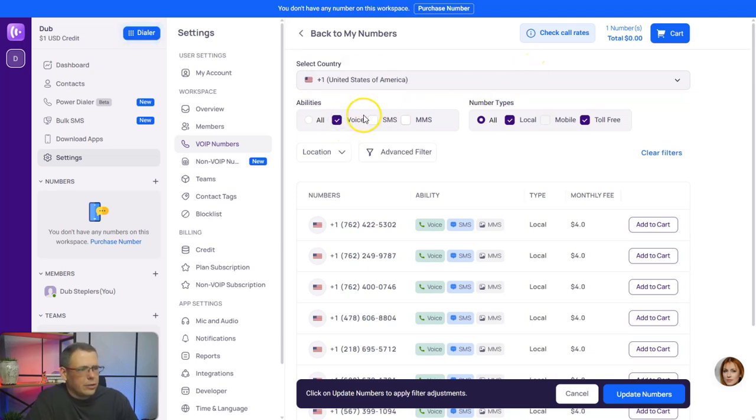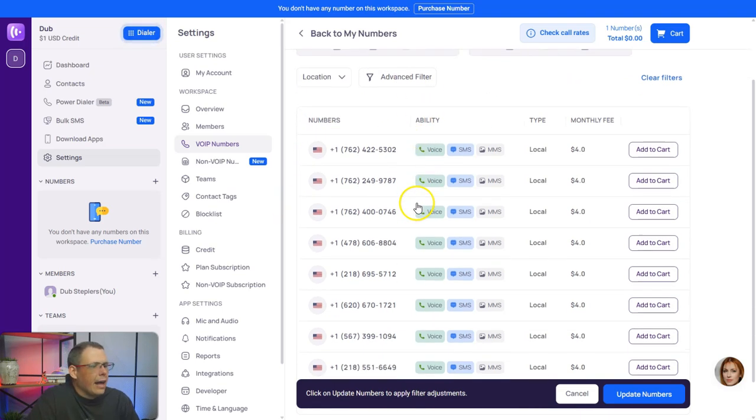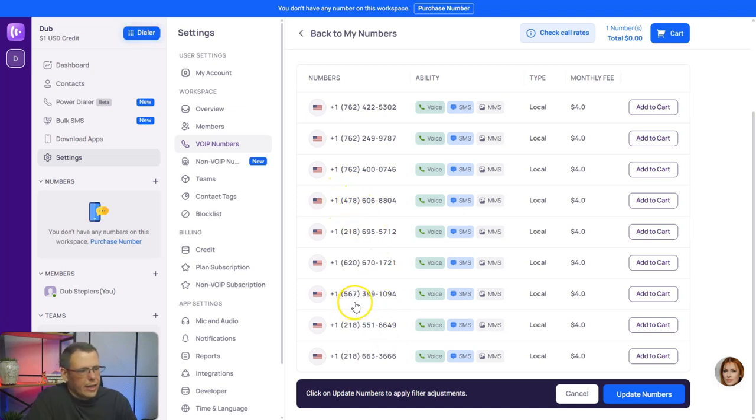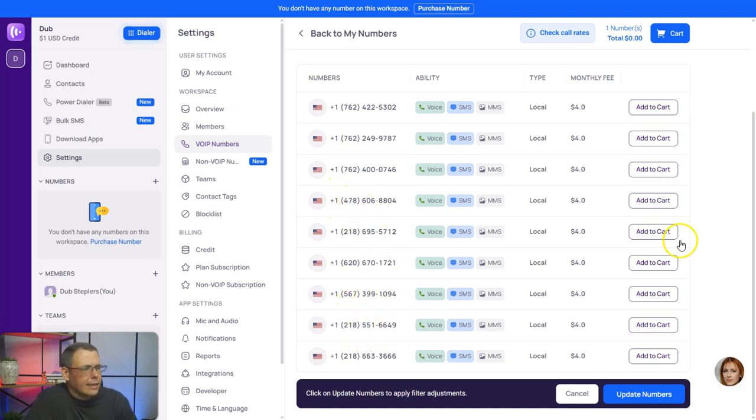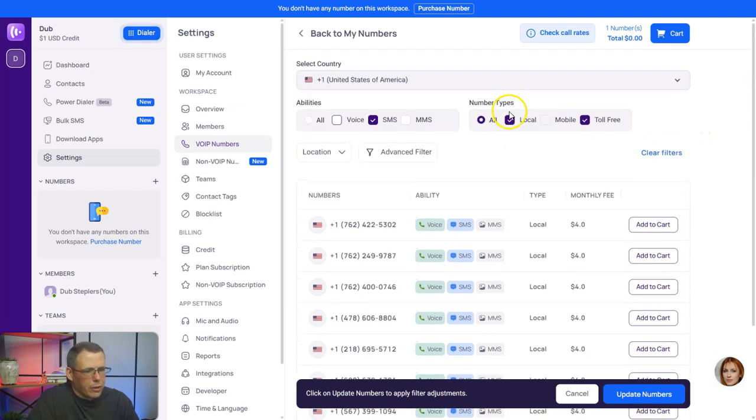Either way, you could choose your zip codes right here. You can see like 478, 567, 218, for example, and you just add it to the cart. But they will give you a free one right off the bat.